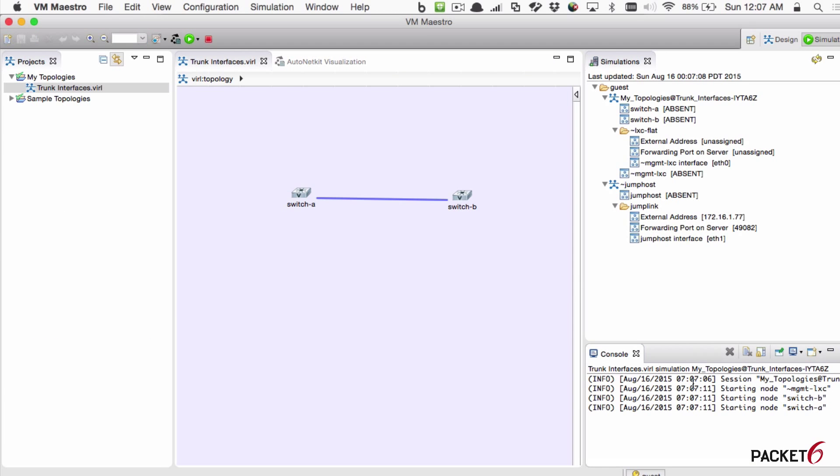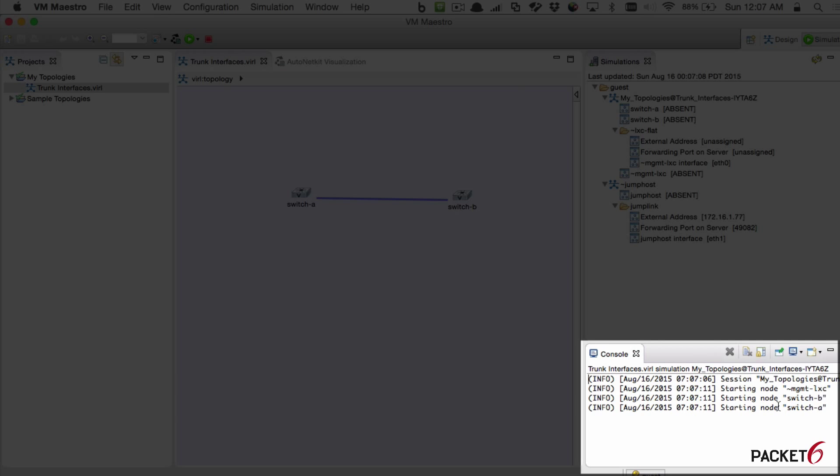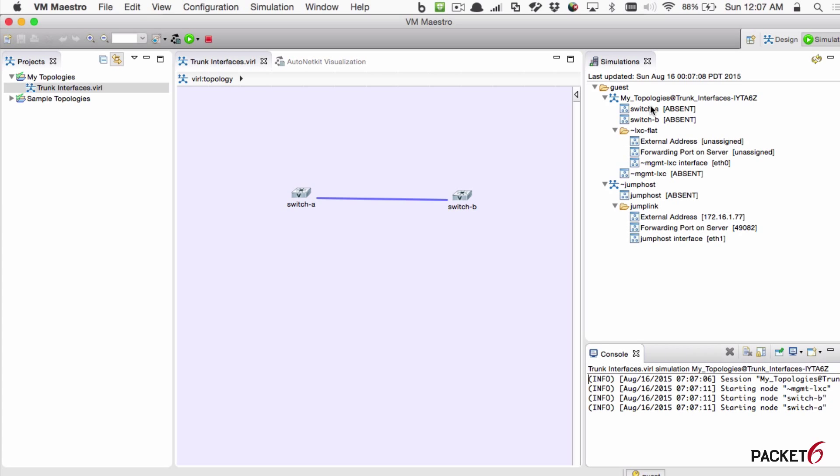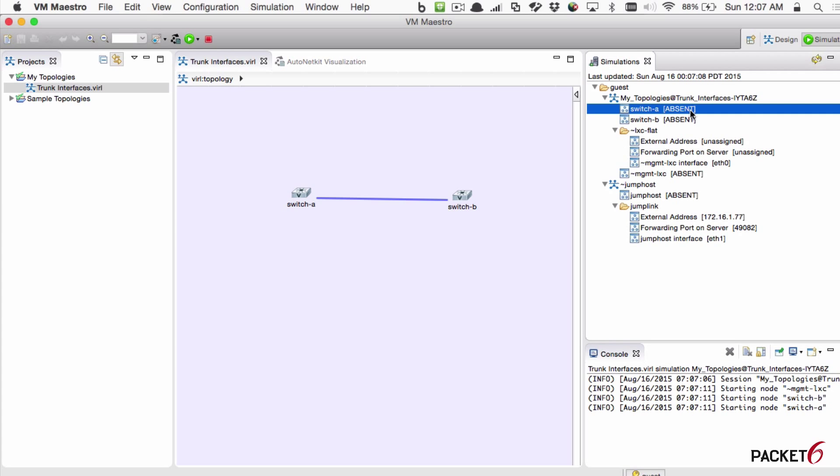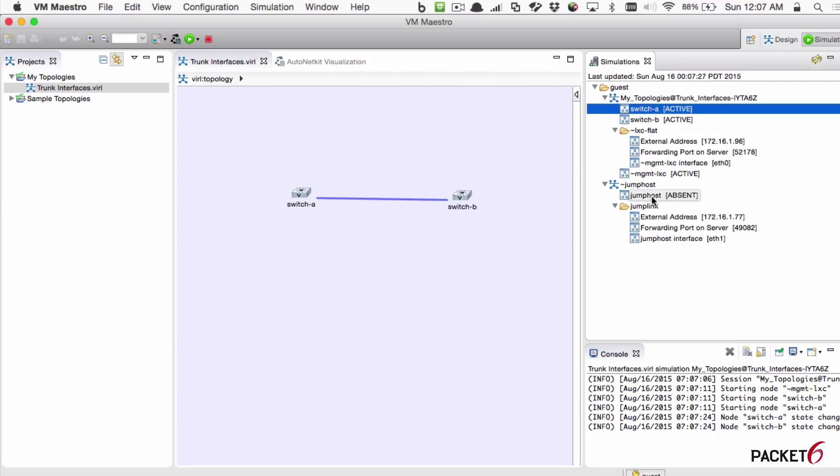You can now see in the console for VIRL what's going on and it's starting up my devices. As you can see, they're in the status of absent, which means they're not there yet. And there it goes. It just changed to active. There's a jump host. What that is, is from my host machine, I can open up iTerm, connect to the jump host, and from that jump host, connect to the switch A and switch B nodes.